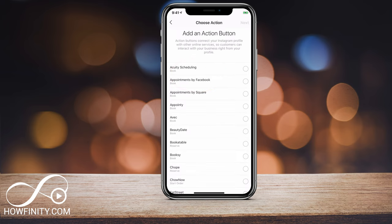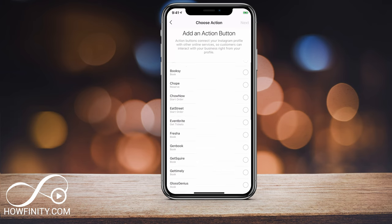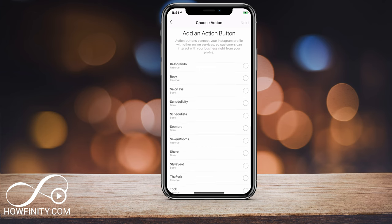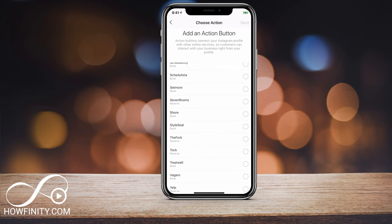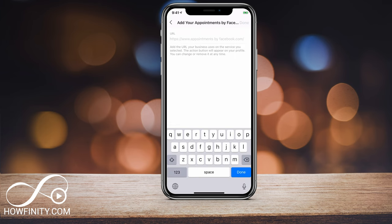Right underneath that there is 'Add an Action Button.' Press that and these are all the different action buttons you could add. Some of them read as 'Book,' some say 'Reserve,' 'Start,' 'Order,' and all these different options. So let me choose the second one, for example, and press next.